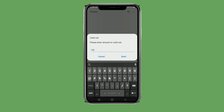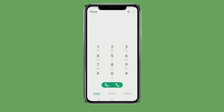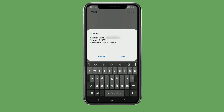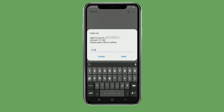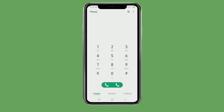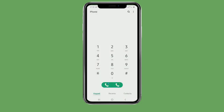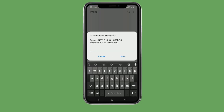Confirm the cash out amount, then enter your PIN number. The agent's number is 10. Send the PIN number to complete the cash out transaction.